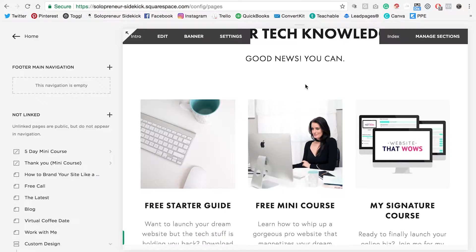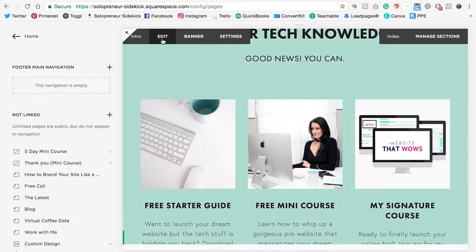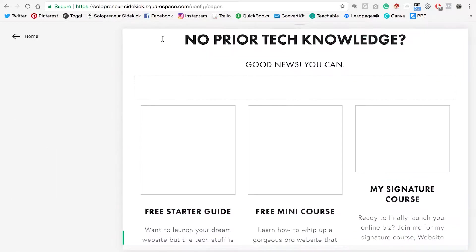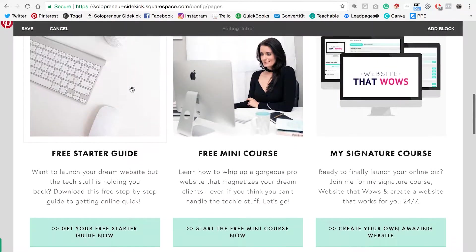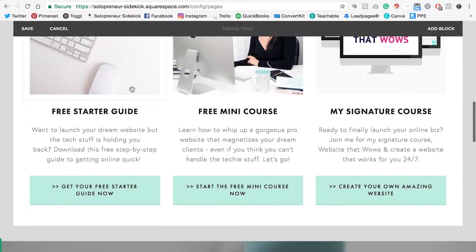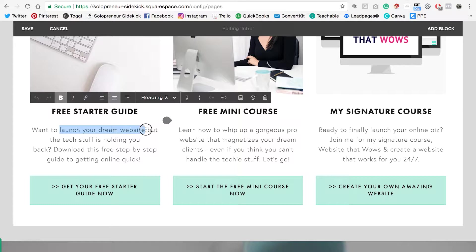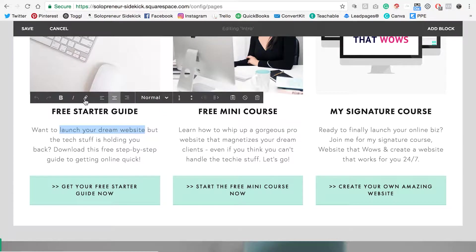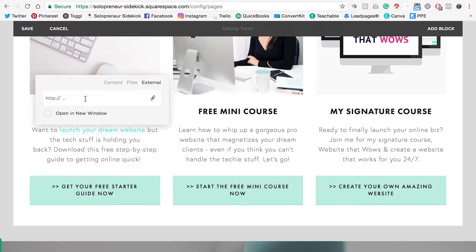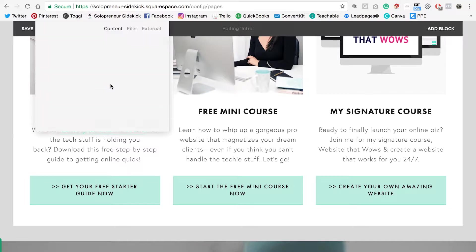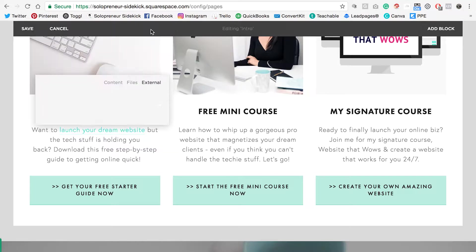The next thing I want to show you is linking within text. I'm going to click edit, scroll down, and let's say I wanted to link where it says launch your dream website. All I'm going to do is highlight that section, then click this little icon here which is to add a link. I'm going to click on that and again I'll be brought up to either add a link to my content, file, or an external link.